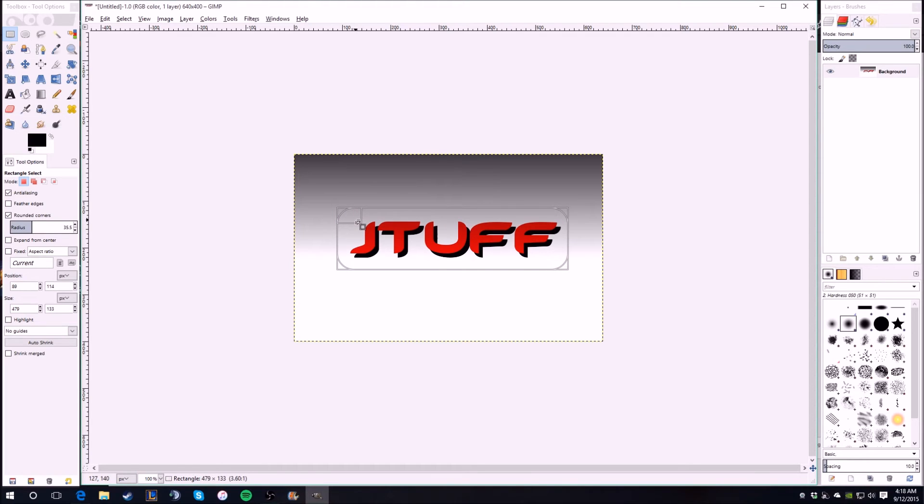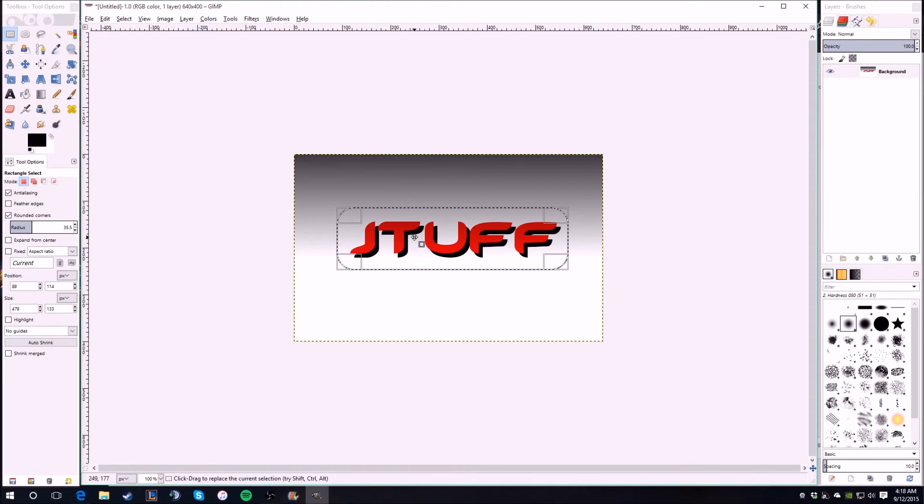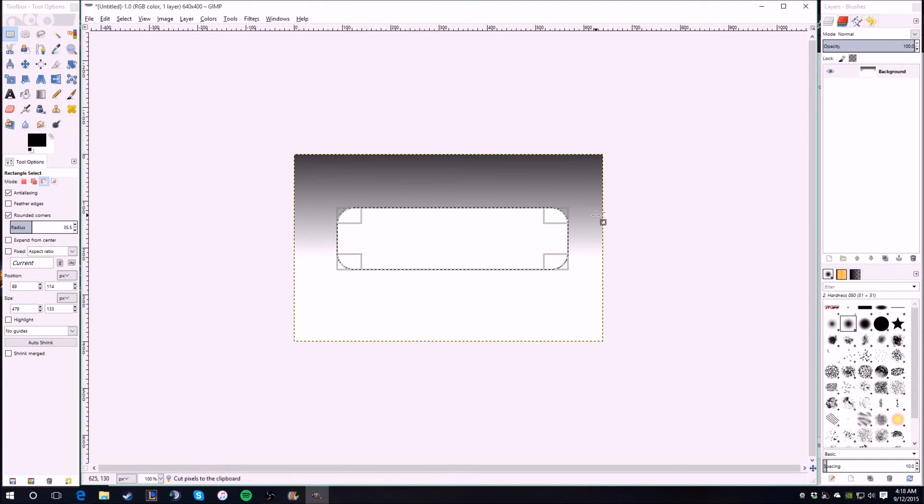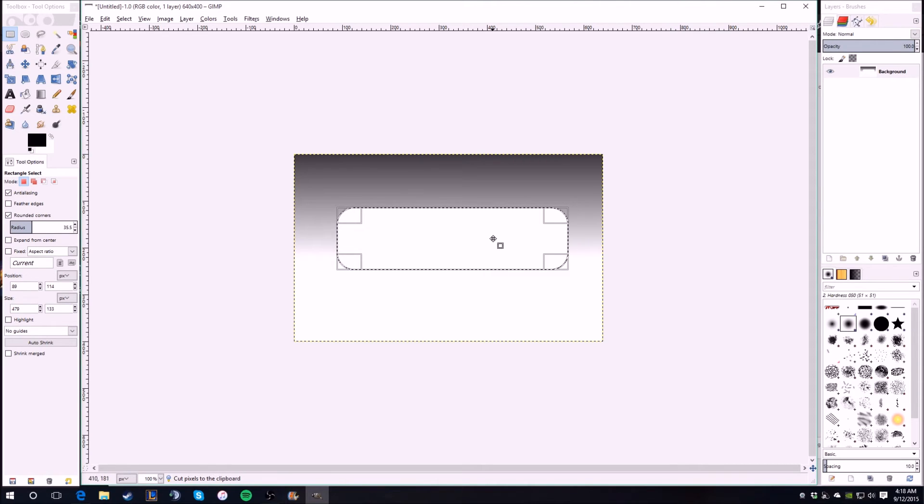Then do it around, it's just how big you want the button basically. So I do it kind of close to it with a little room around. But once you got it, you then go Control X to cut it.